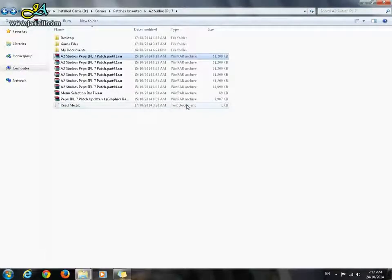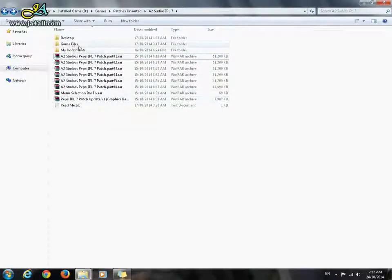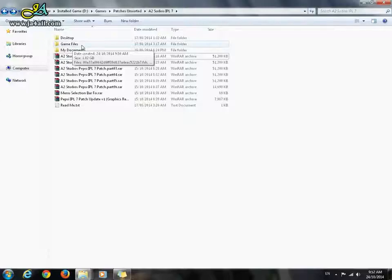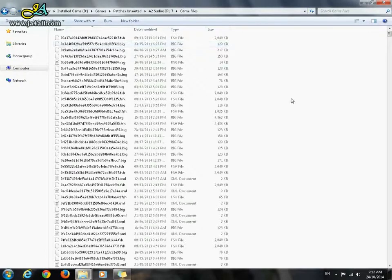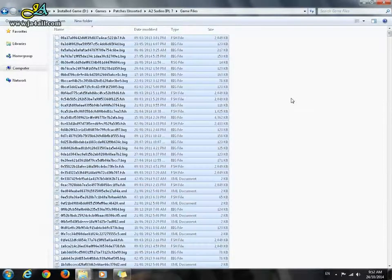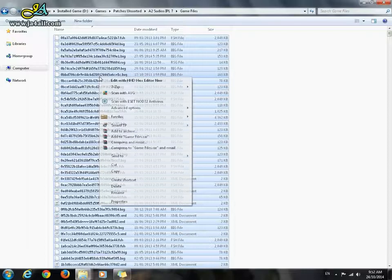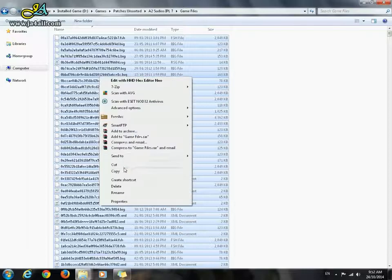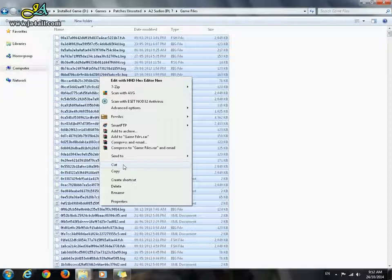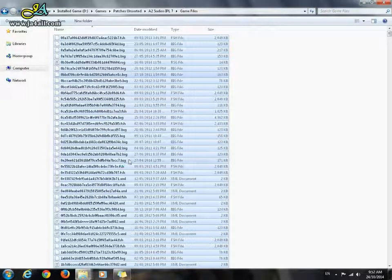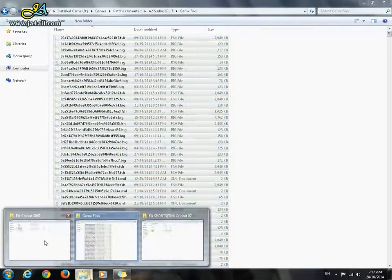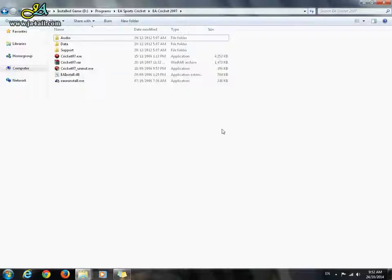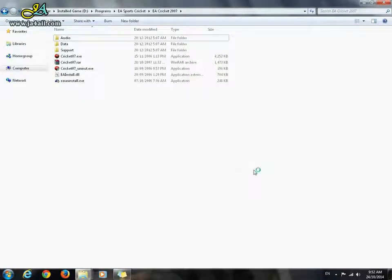Extraction completed successfully. Now go inside the game files folder and use Control+A from your keyboard and right-click. You have to either select copy or cut. I'm going with cut, and then go to EA Cricket 07 default directory and paste here.